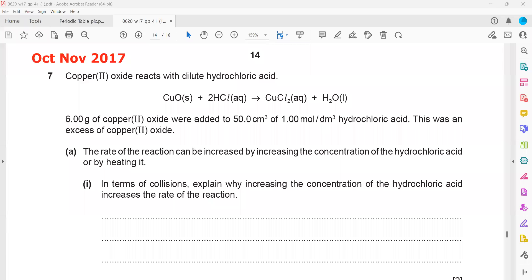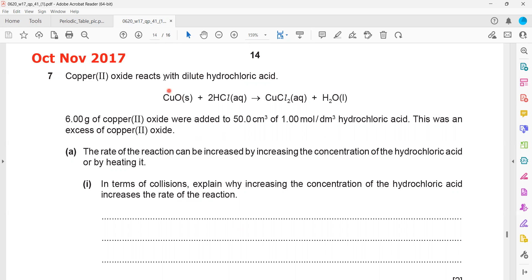This is the October/November 2017 exam, second part related to moles. We have six grams of copper(II) oxide added to 50 cm³ of 1 mol/dm³ hydrochloric acid. This was an excess of copper(II) oxide — we have more than enough. We know it's in excess because when the reaction happens, there's no more dissolving, or solid will still appear because if you have excess solid, it remains visible.